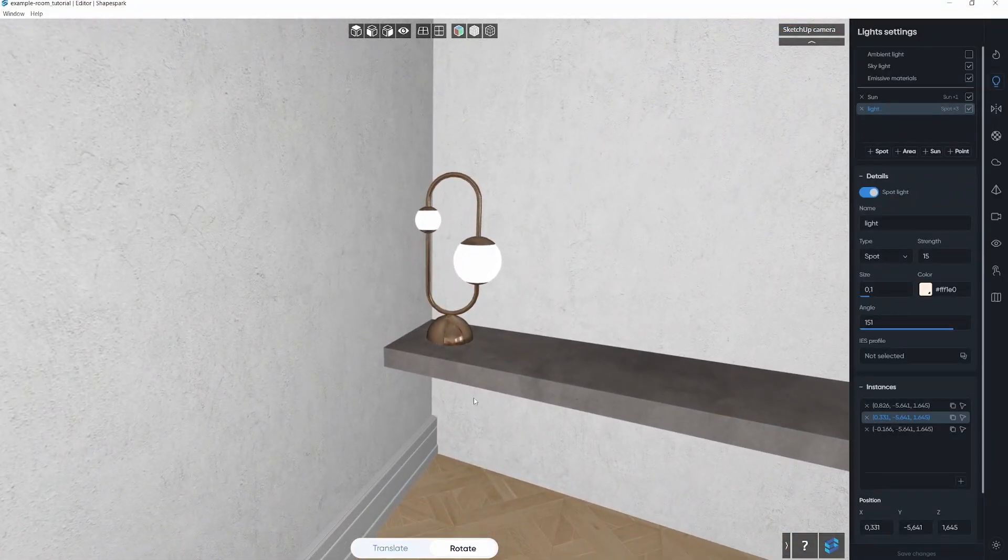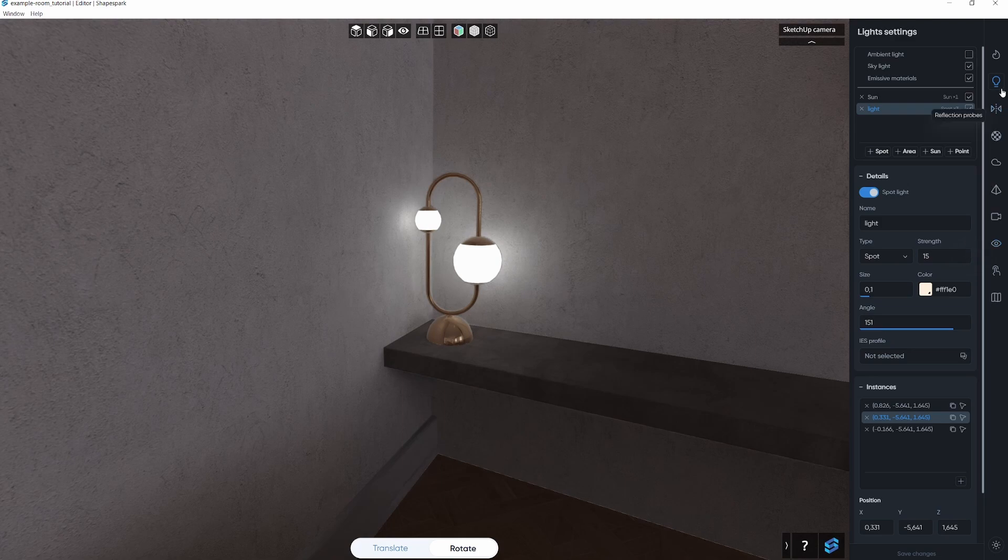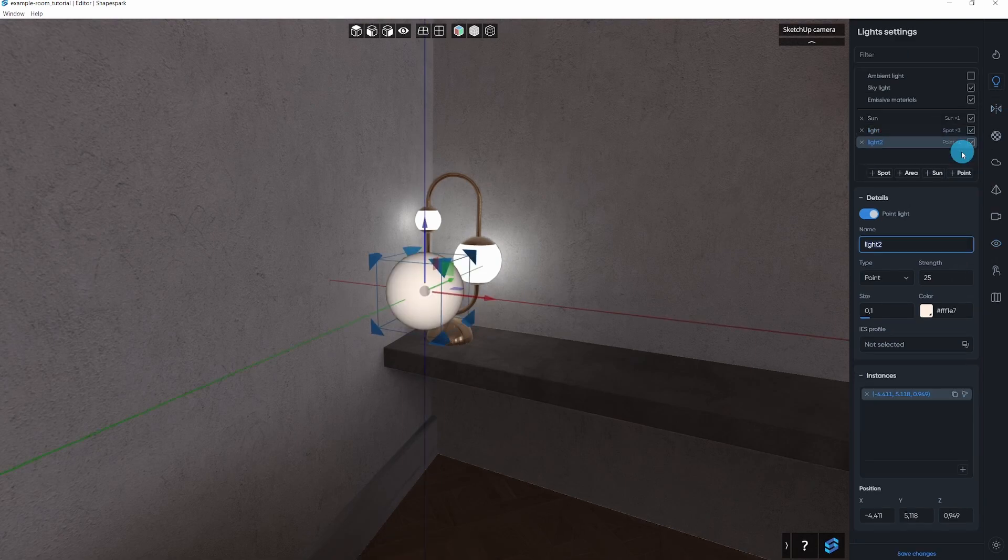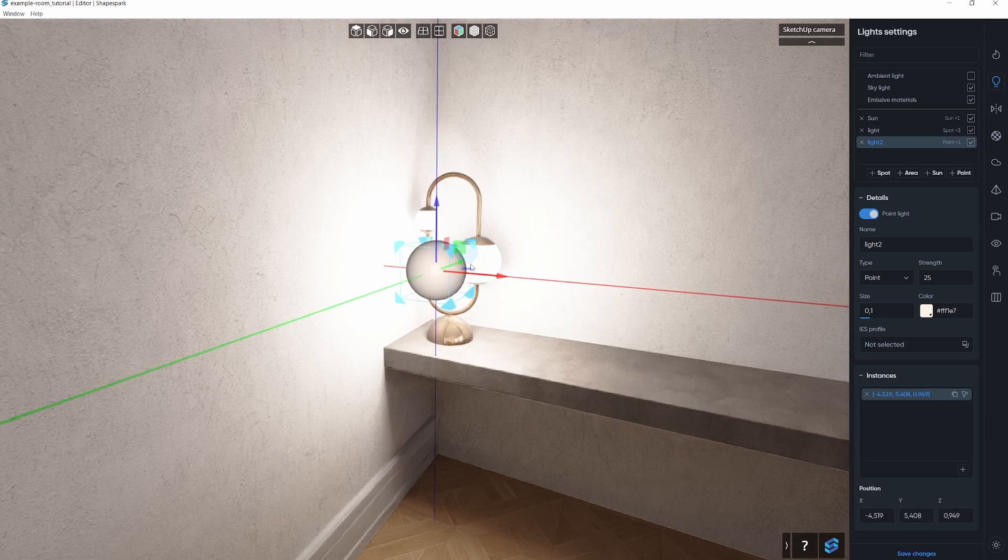You may add various types of light, such as spot, point and aerial lights. Let me demonstrate by quickly adding one point light to the lamp in the living room, and then move forward.